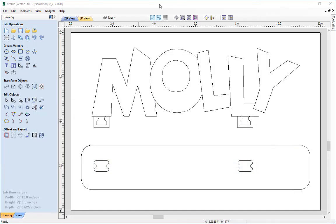Let's take a look at the vectors that we're going to be importing. We're going to import these name vectors of Molly, which were created using the software. We created text, then node-edited them, distorted them, and then used rotation to put the letters on a slight slant, ending up with the configuration you can see now. If you wish to learn more about creating and editing text, I will link the text creation guide in the related video section of the tutorial browser.